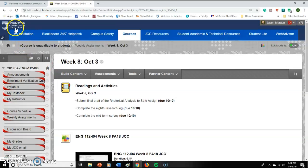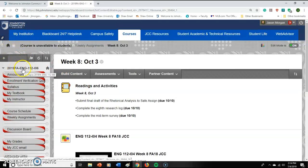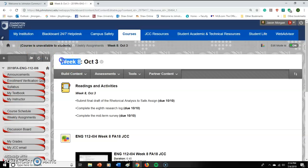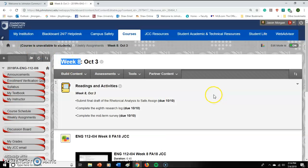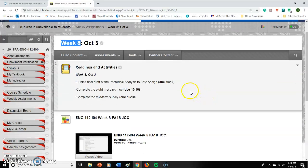Hello, my JCC English 112 students! Fall 2019, this is week 8 — holy cow — roughly the halfway mark of this class, so yay about that!